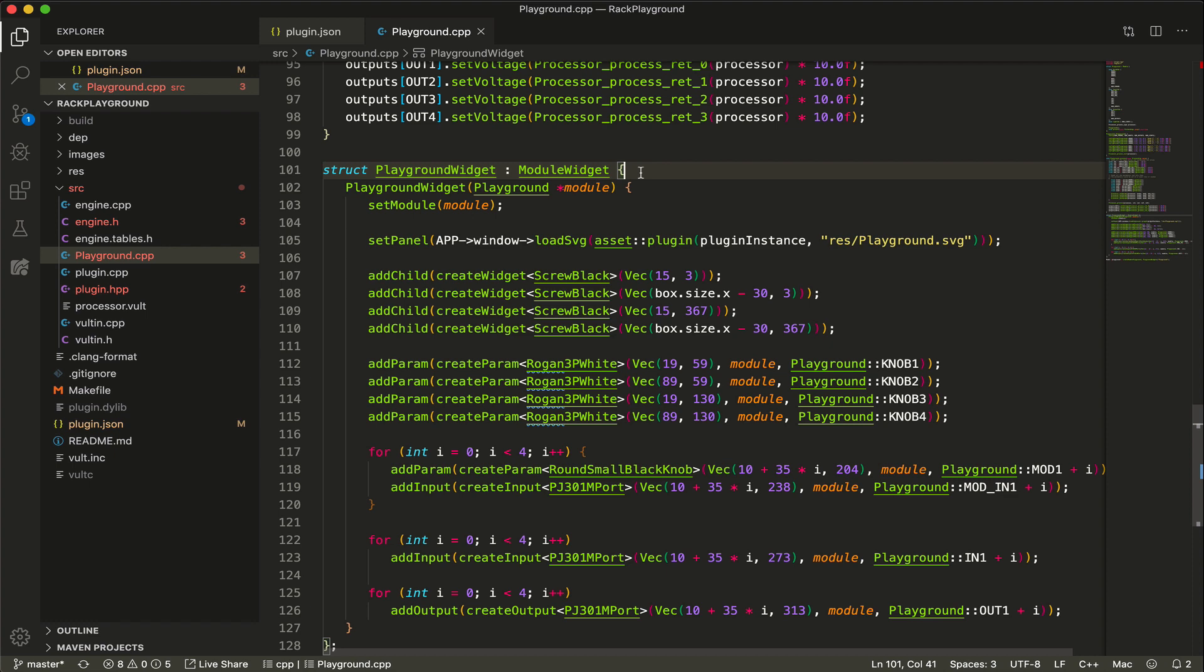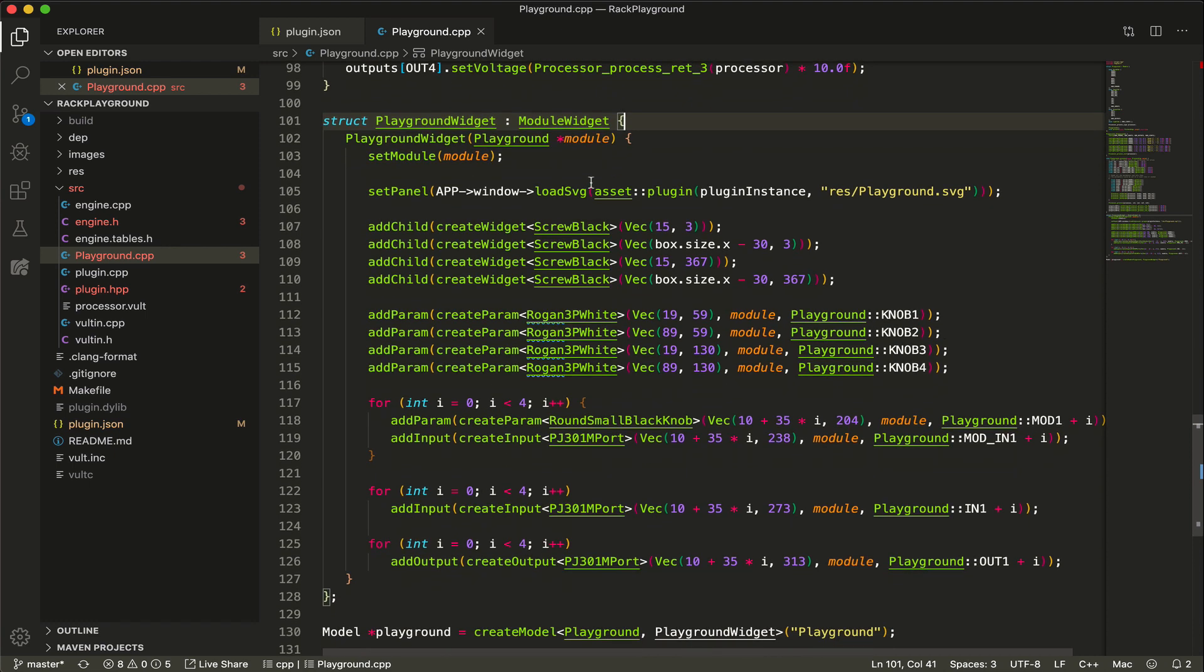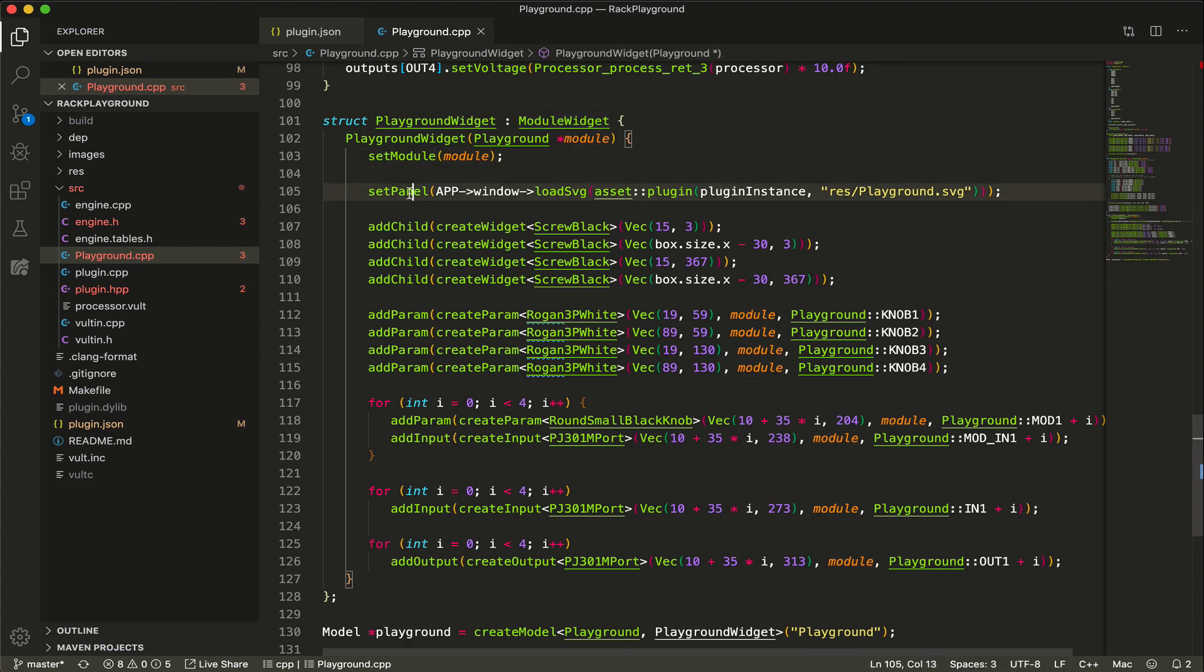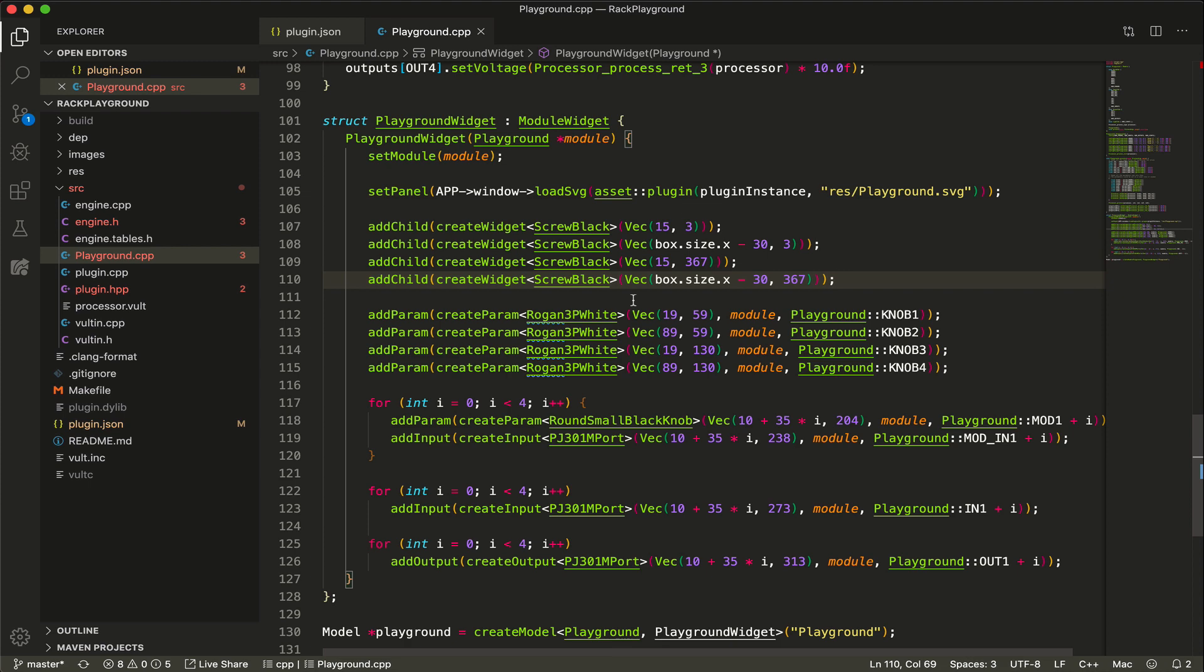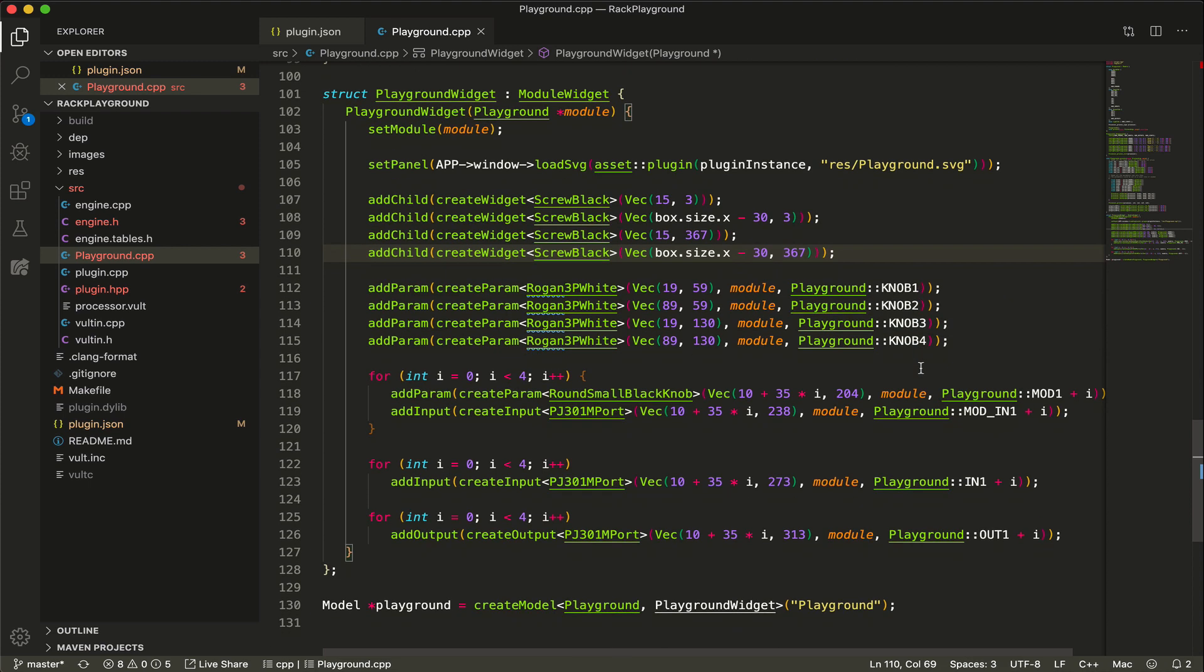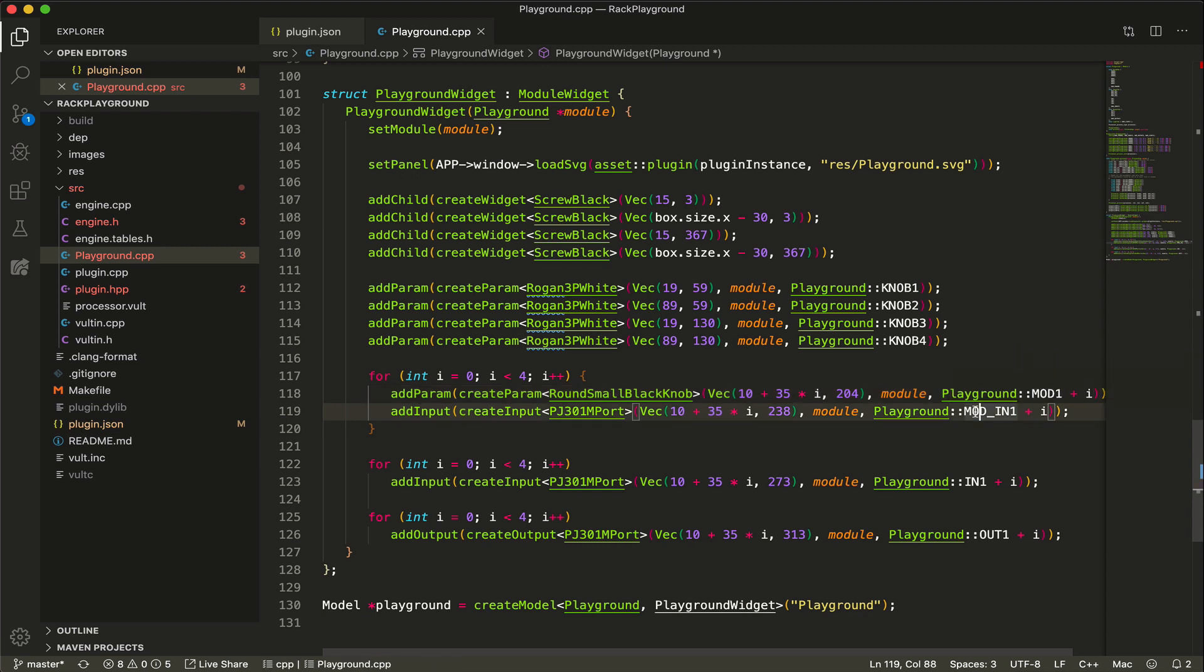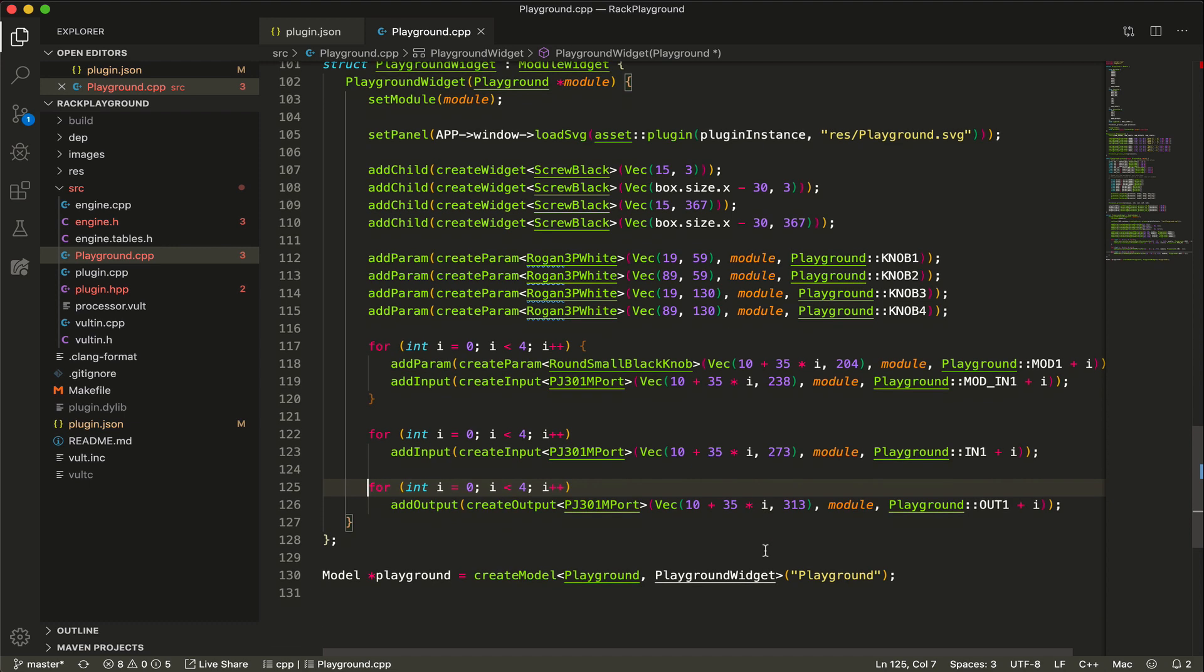I'm not going to go into much detail, but this is basically creating the graphical user interface. We are declaring a module widget, which is the panel that you see. Here we are setting what's the panel. I'm adding four screws, then I'm adding four knobs, and then I'm using a for loop to add pairs of modulation knobs, small modulation knobs and jacks. And later I add four inputs and four outputs.